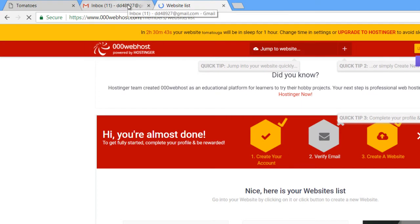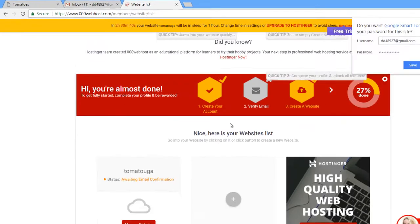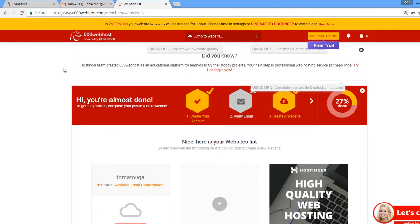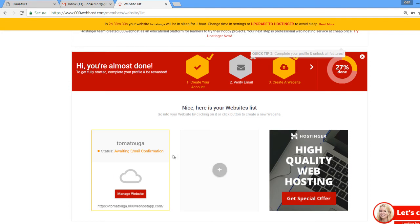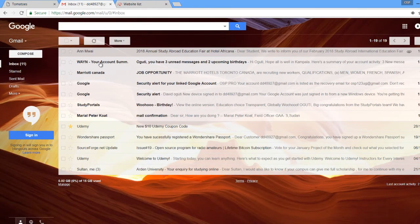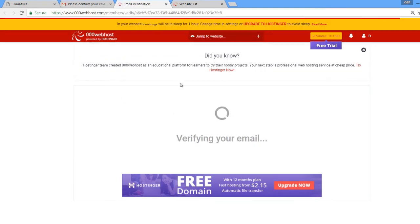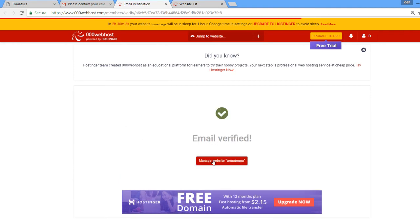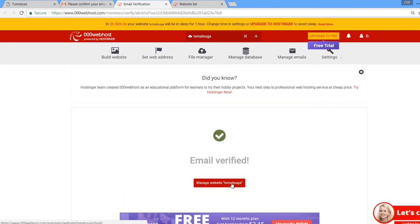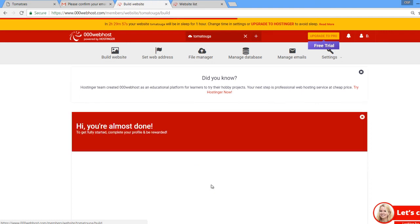We need to verify our email so that the tomatouga site can start working. Come here where it says 'Please confirm your email for this registration' and click there to confirm. Click to verify, and after verifying, the styles will pop up. You can then come back here and click 'Manage Website.'